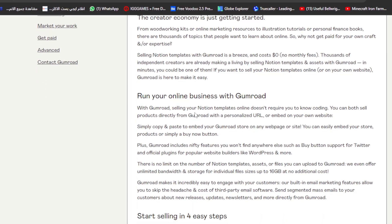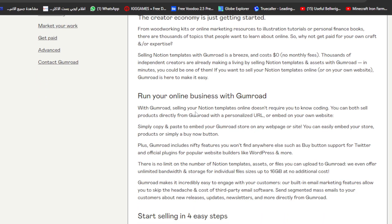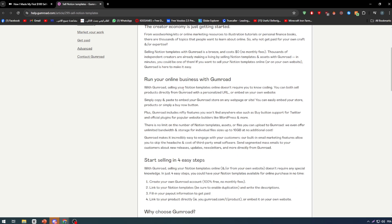First of all, you have to run your online business with Gumroad. With Gumroad, selling your Notion templates online doesn't require you to know coding. You can sell products directly from Gumroad with a personalized URL or embed on your own website.